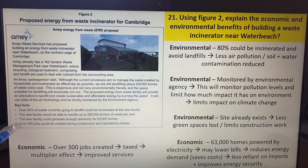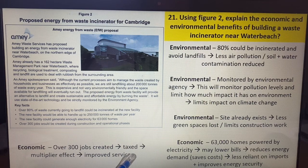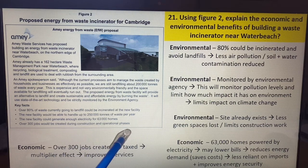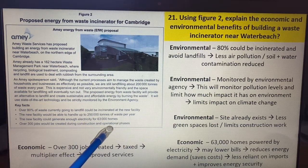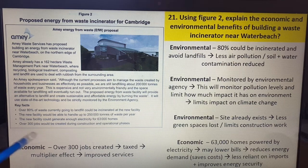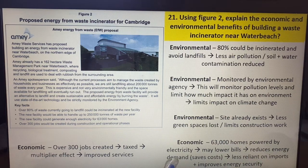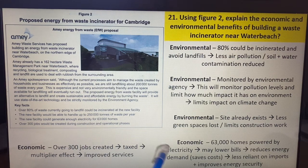Economically, there are easy arguments to make. Over 300 jobs will be created in construction — taxes will be paid, wages earned, increasing tax revenues, multiplier effect, improving services. But also remember it's operational phases too, meaning it's not just construction jobs — people have to actually run the centre, so there are long-term jobs as well. Another economic point is that 63,000 homes will now be powered by electricity. That could lower bills and reduce energy demand, saving costs. We could reduce the need for imports and improve our energy security. So there are so many aspects.